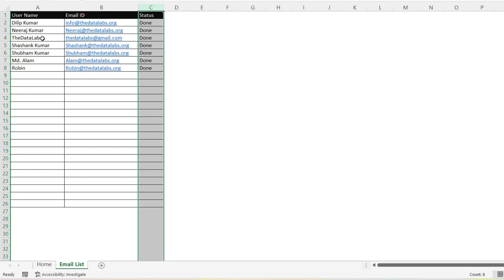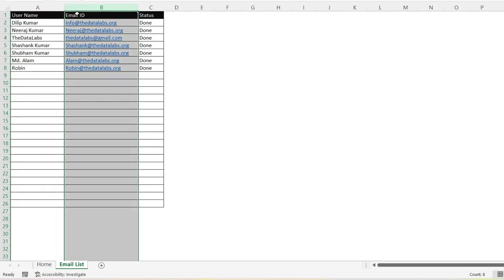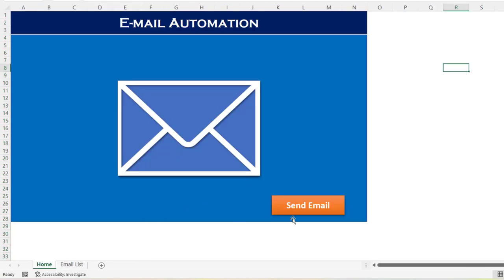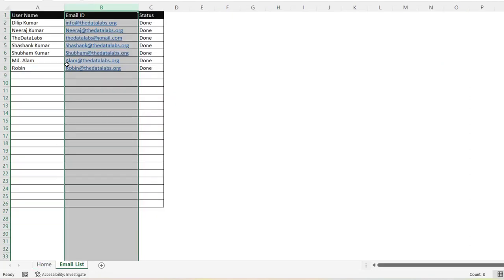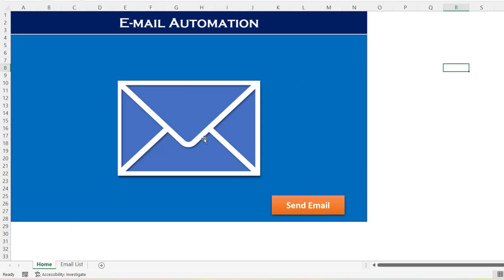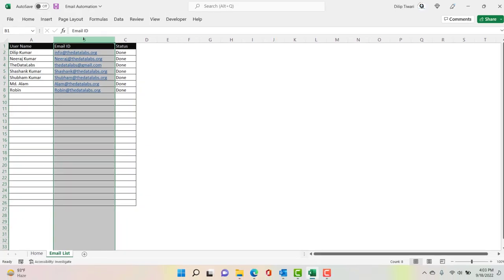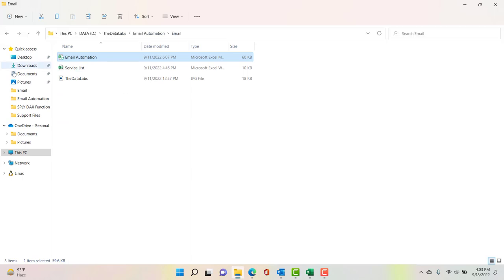While sending the email you just need to fill in the User Name and Email ID and leave the Status column blank. Suppose you need to send 1000 emails — you mention the employee name in column A and the respective email ID in column B. Then you come back to the Home worksheet and click on Send. It will start sending the email to each and everyone, and the status will get updated to Done against every record.